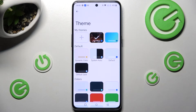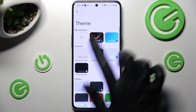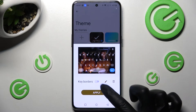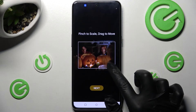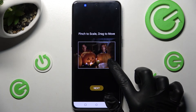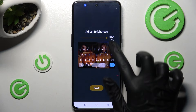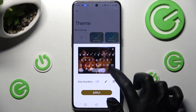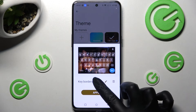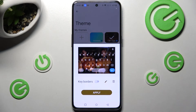And in order to edit your keyboard, click on it again, select the pen icon and make your changes. Then tap on Apply one more time.